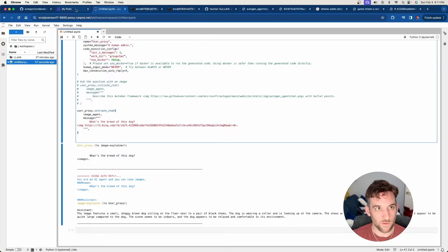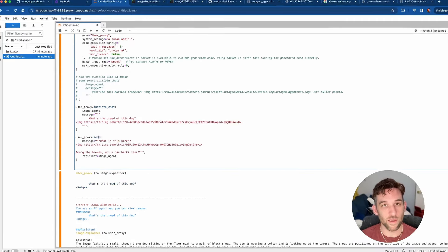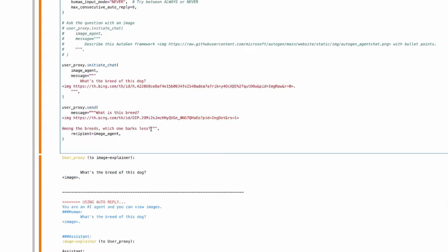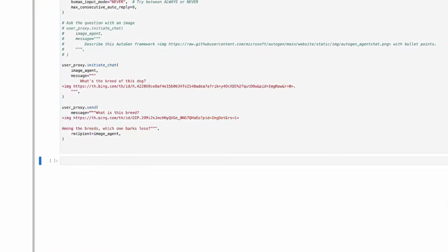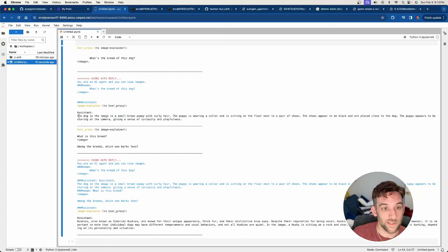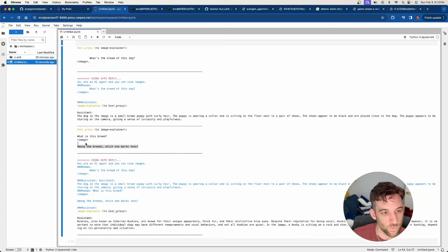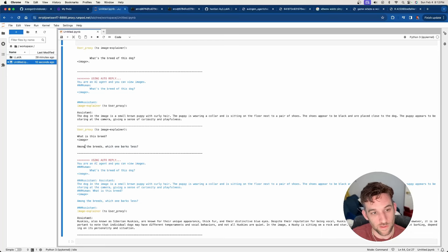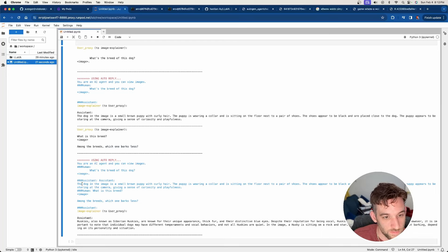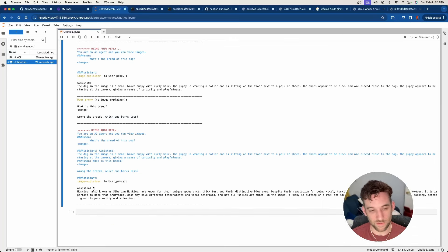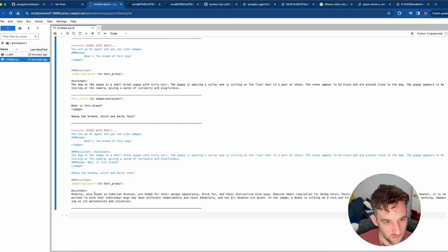Now, what I can do is I can send it another message afterwards with another breed of dog and say of these, which one barks less? Let's go and run this time. This time I said the dog in the image is a small brown puppy with curly hair. And then the next question was, what is the breed of the next dog in the image and which one barks less? They took the next one, which it is a husky.